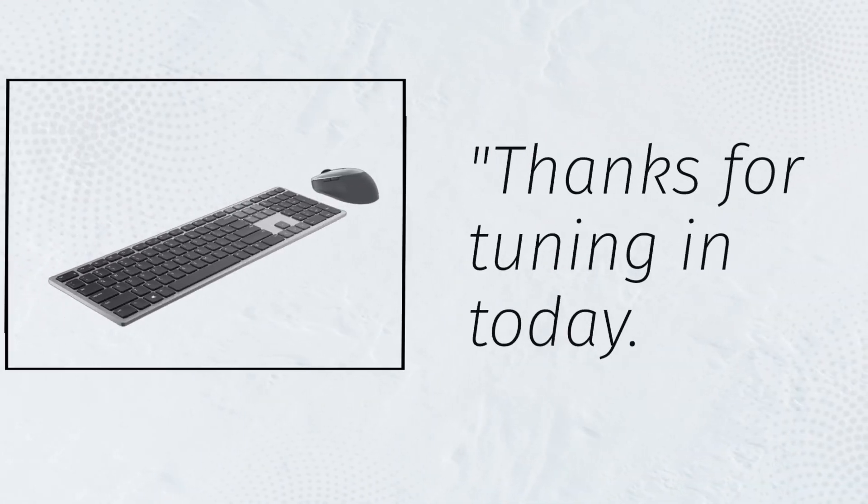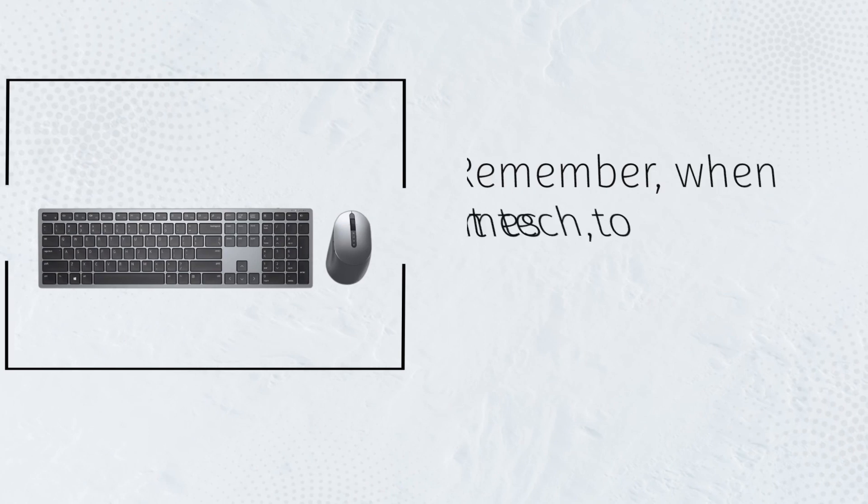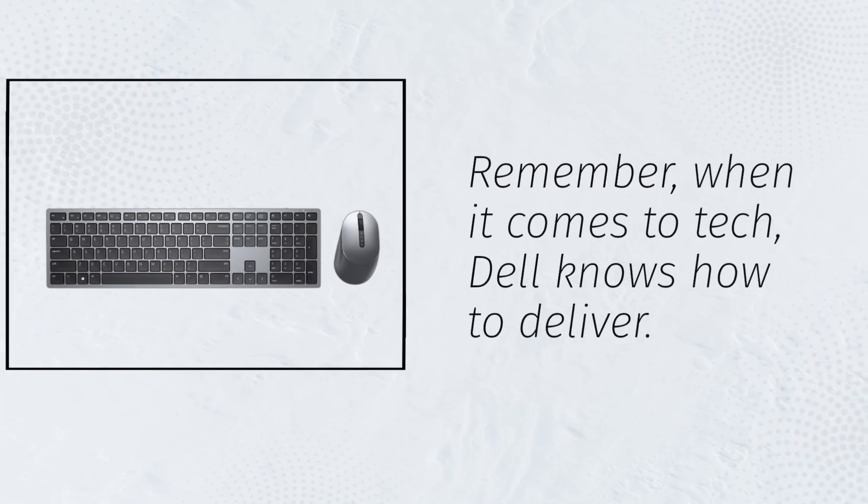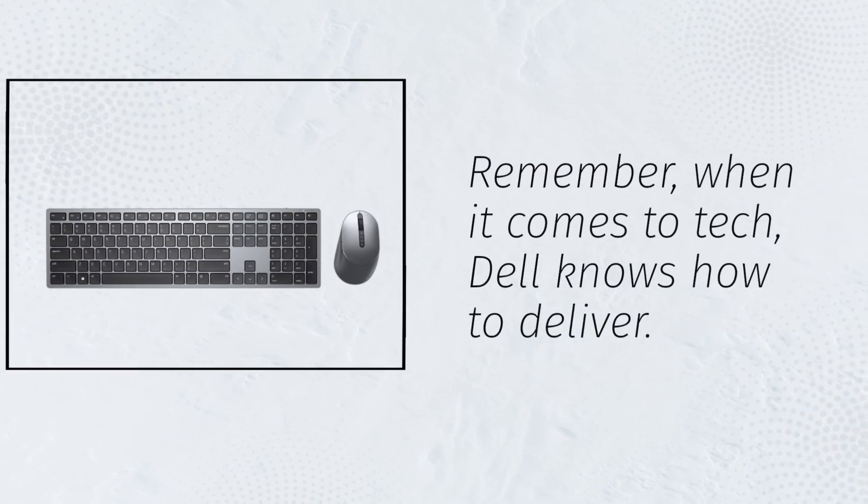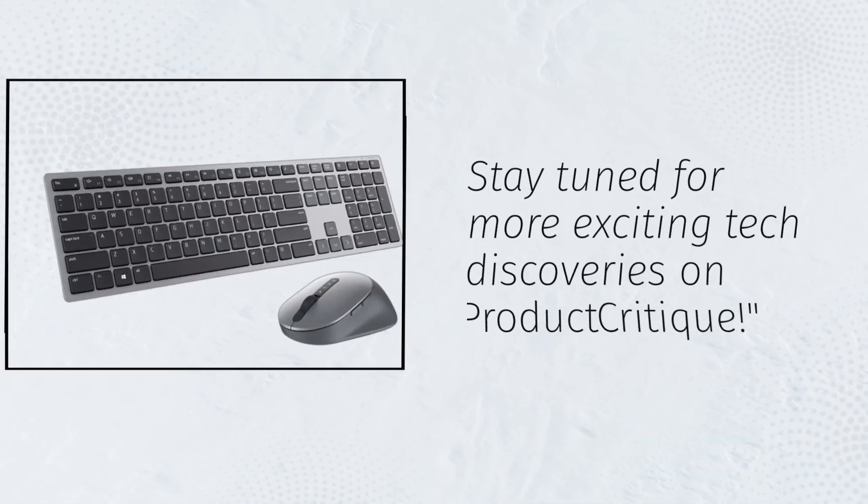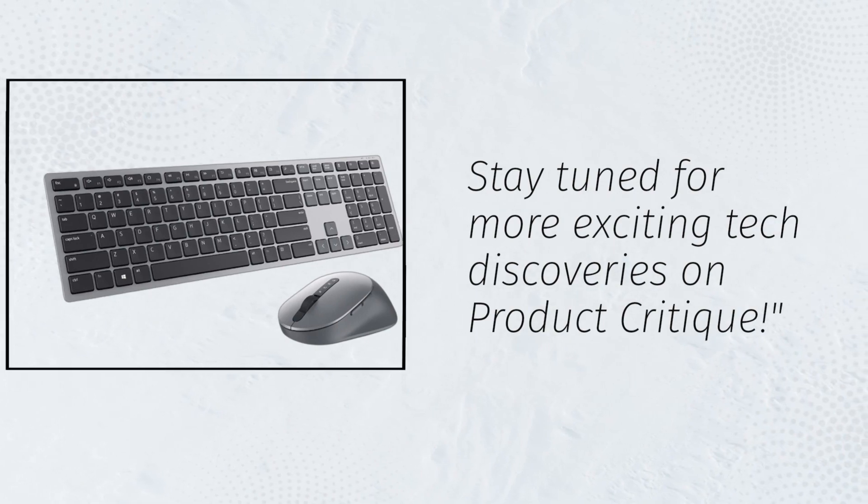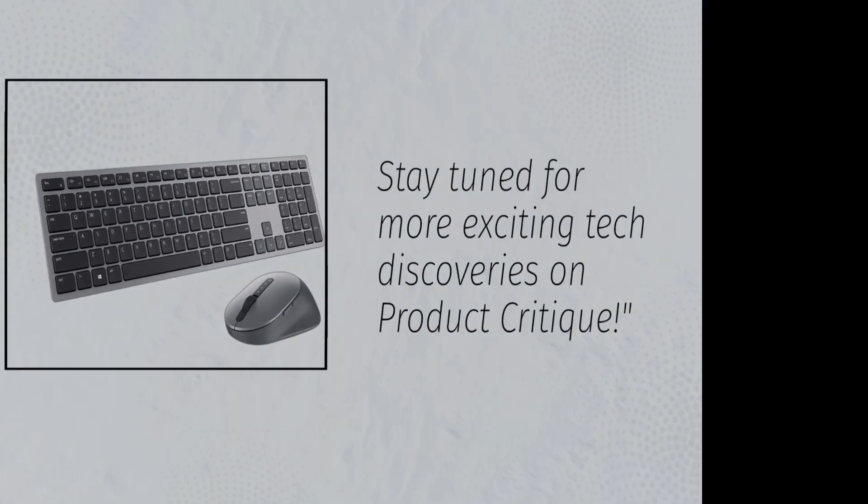Thanks for tuning in today. Remember, when it comes to tech, Dell knows how to deliver. Stay tuned for more exciting tech discoveries on Product Critique.